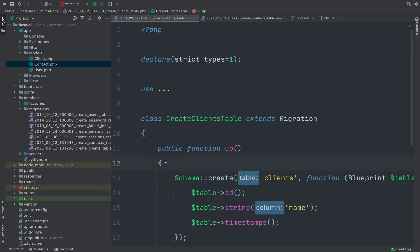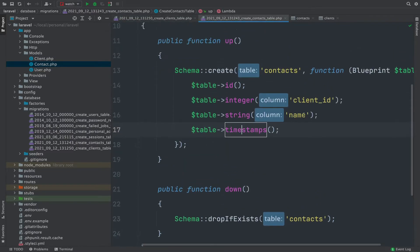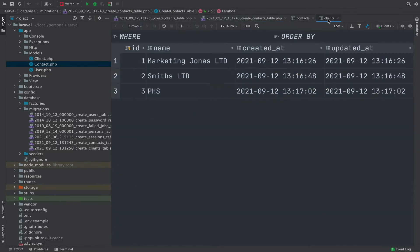In this video I'm going to go over how to use Laravel Livewire to have dependent dropdowns. The example I'm going with is clients and contacts, where contacts belong to clients. Each client can have its own unique list of contacts. I've got two migrations set up: one for clients with just a name, and one for contacts with a client ID and a name.